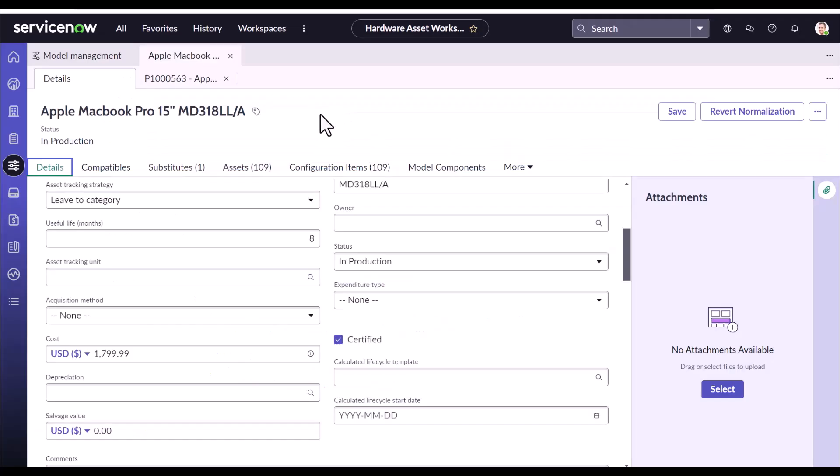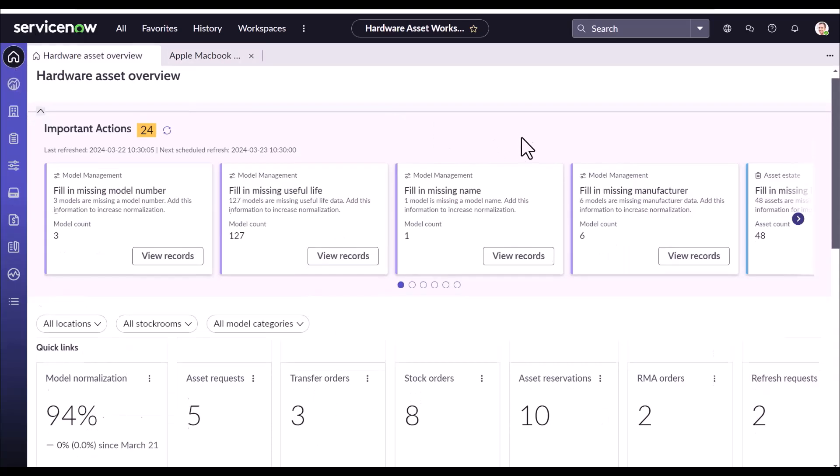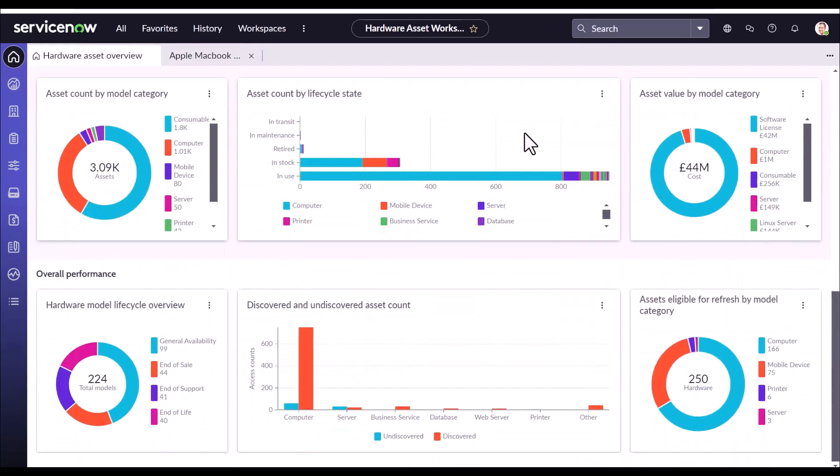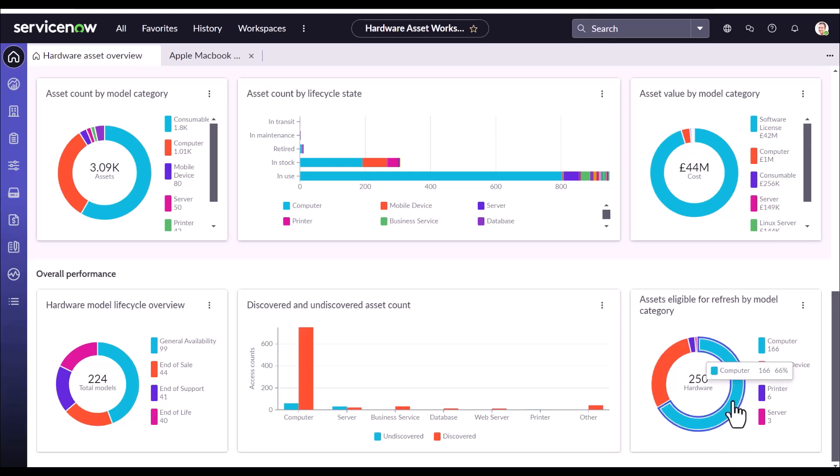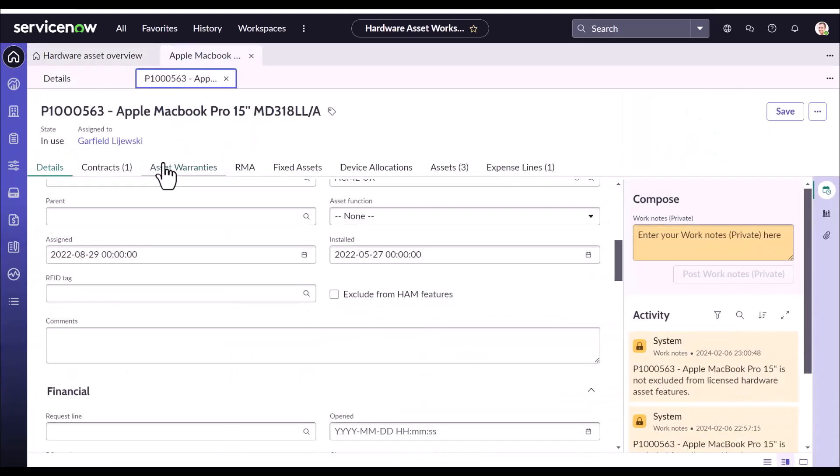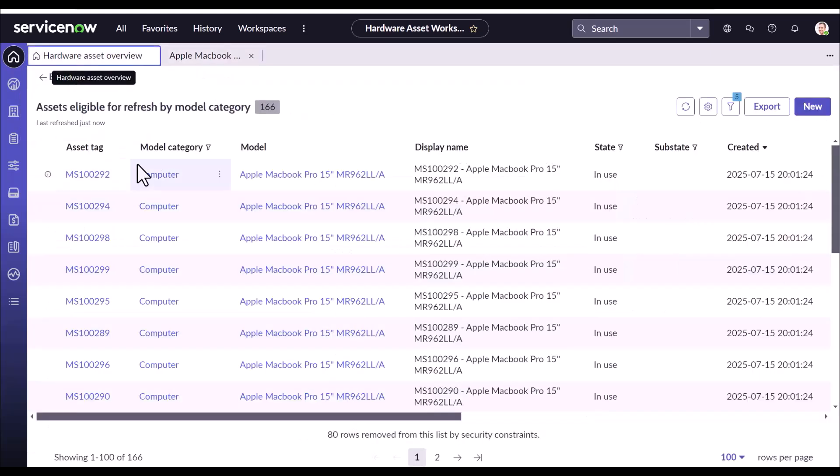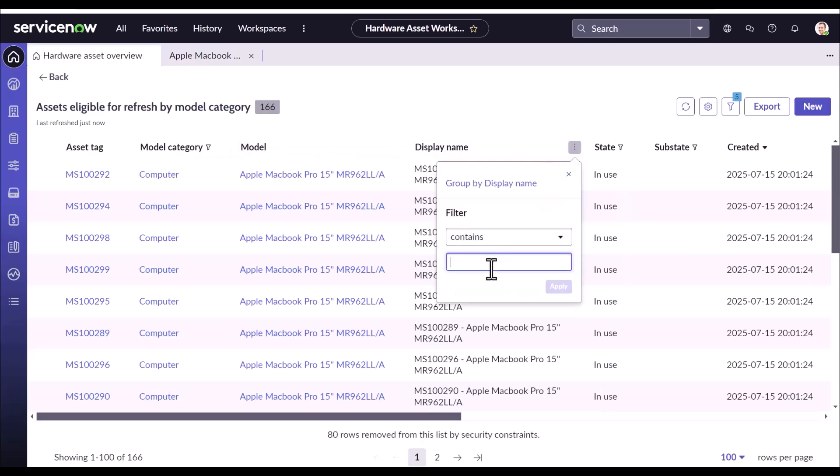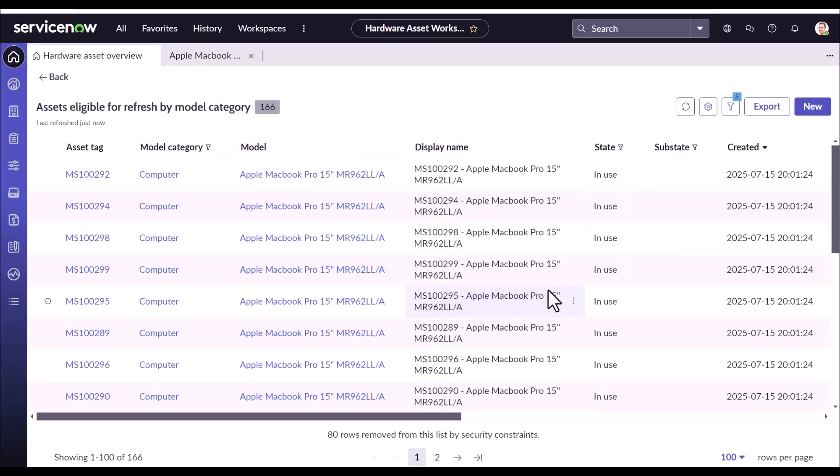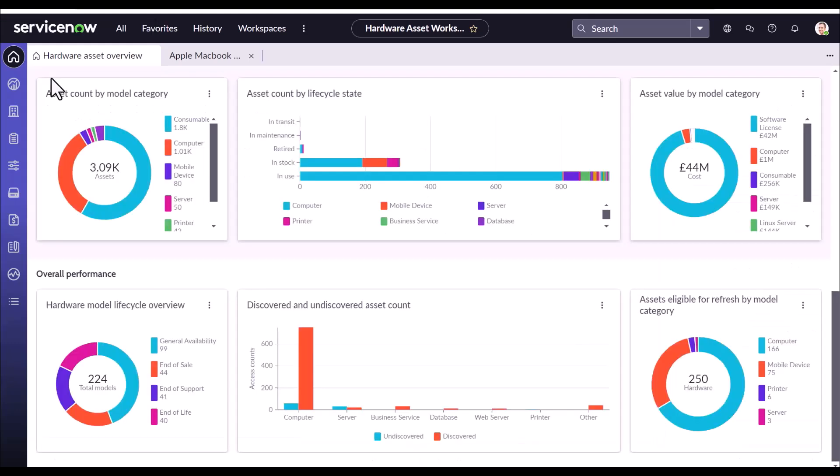Now, let's see how a manager will access assets which are eligible for refresh. So for that, he has to click on this overview tab and scroll down. Here is the widget. This widget is the representation of all the assets whose eligible for refresh is set to true. Now, if we click here, we can find the same asset in here.